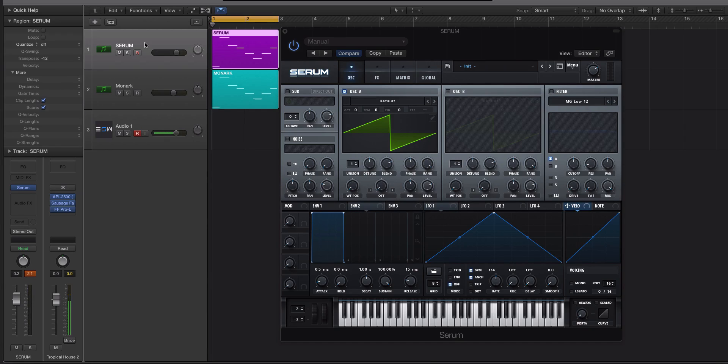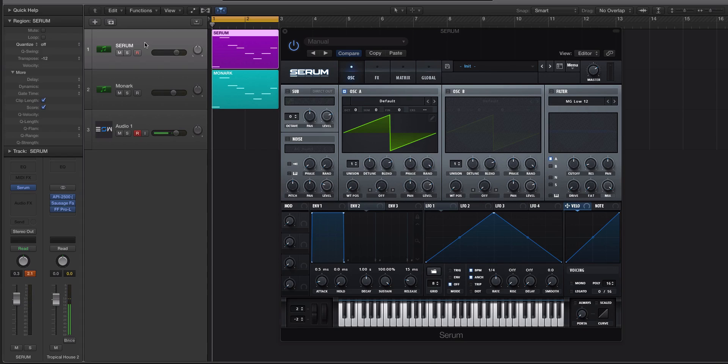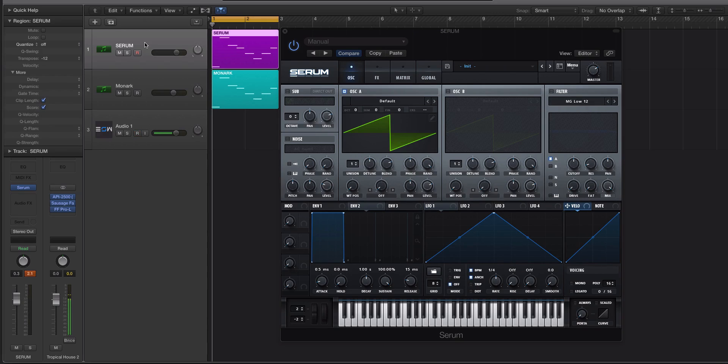Serum was never meant to be an emulation of those synths. It can definitely create sounds that harken back to a Minimoog or a Juno, but it was meant to be its own synth, kind of like silent. Now, there are synths out there, like Yuhi Diva and Monarch by Native Instruments, that are trying to emulate a specific style sound of synth from yesteryear.